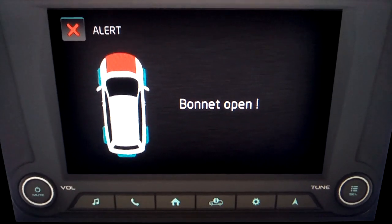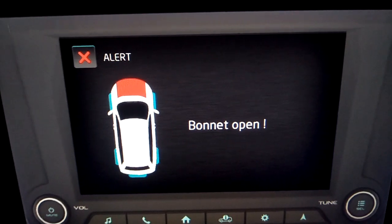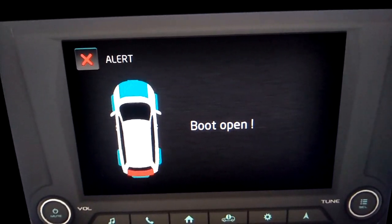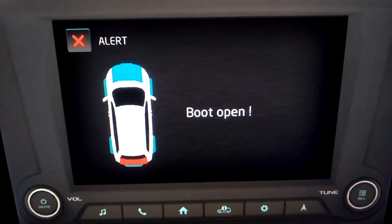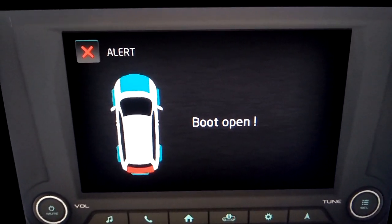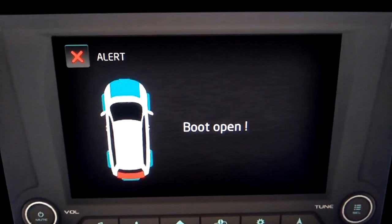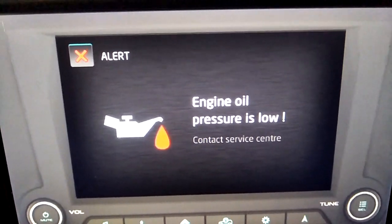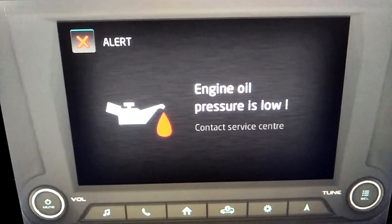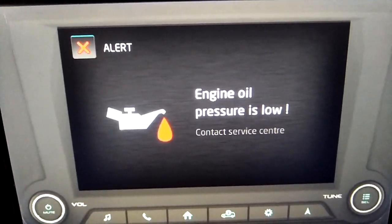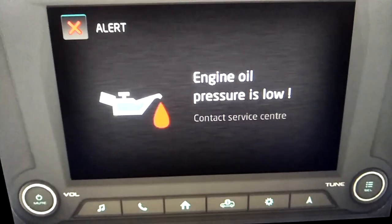When the engine oil pressure is low, an alert screen is displayed and the appropriate voice alert is announced twice at an interval of 2 seconds. An alert screen is then displayed and the appropriate voice alert is announced once. Contact the nearest Mahindra service center for assistance.